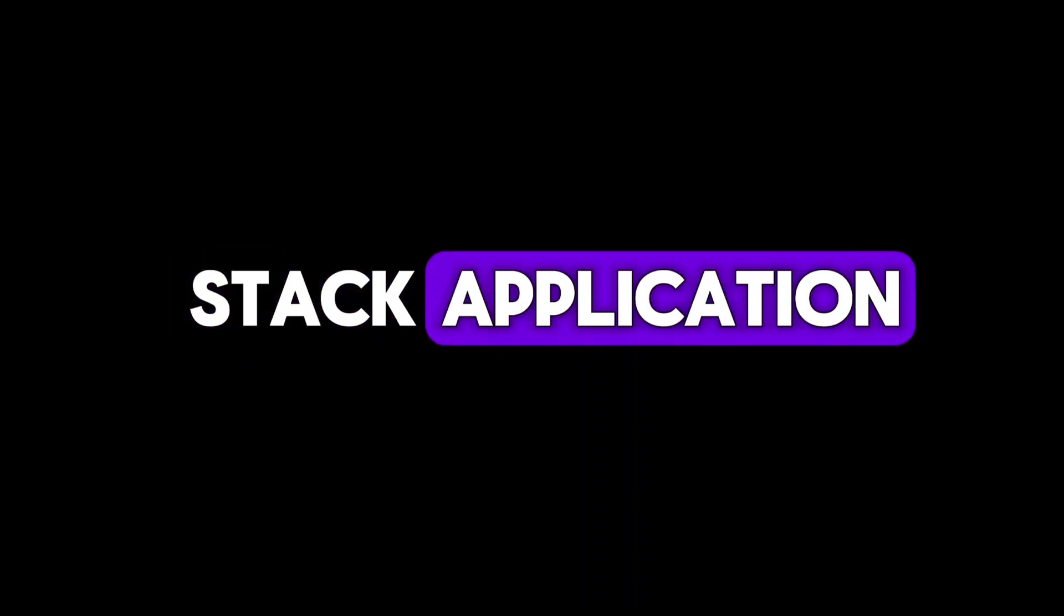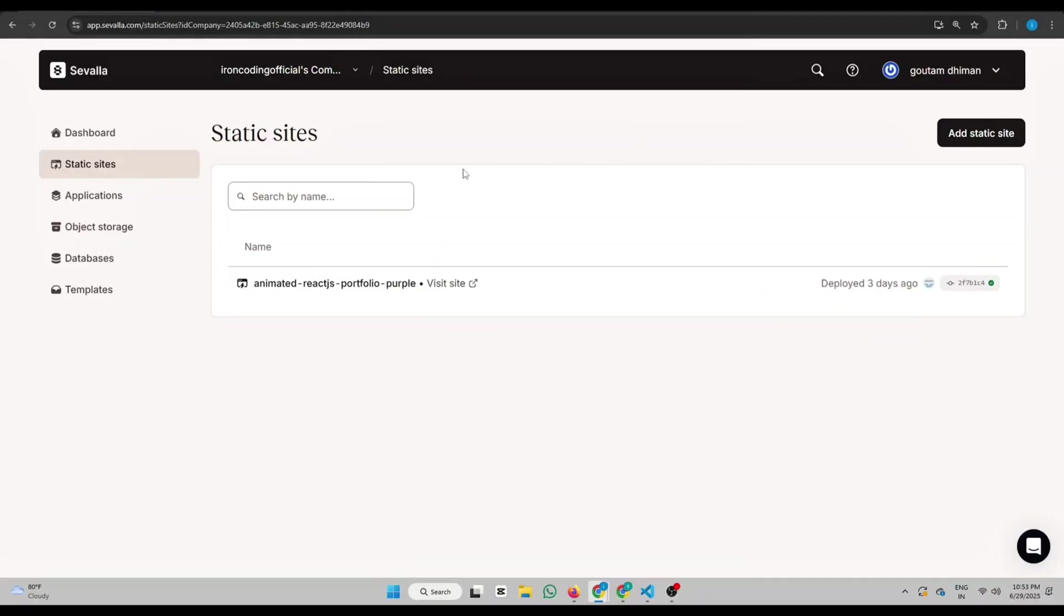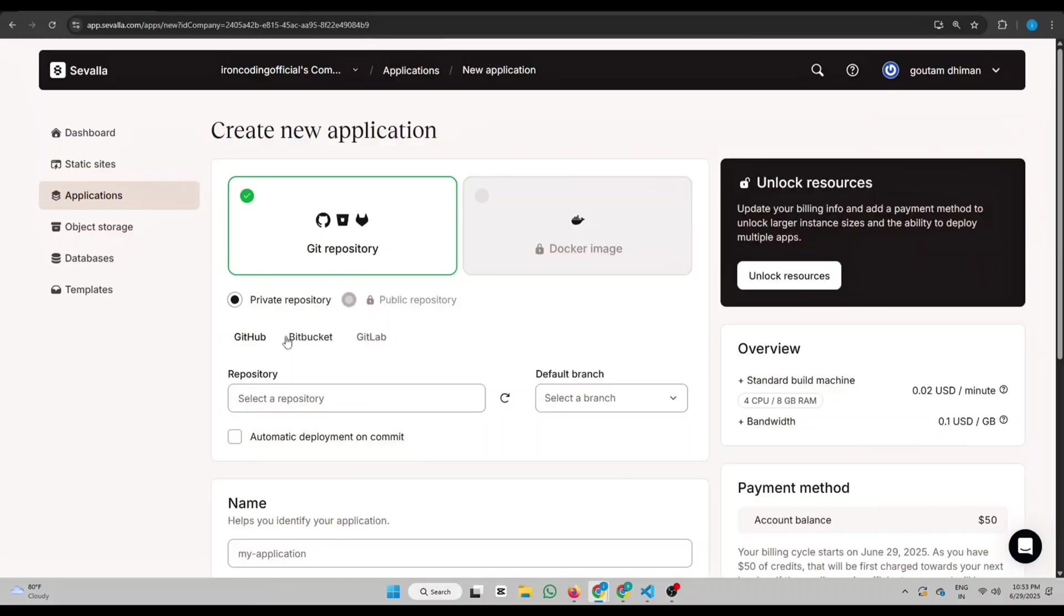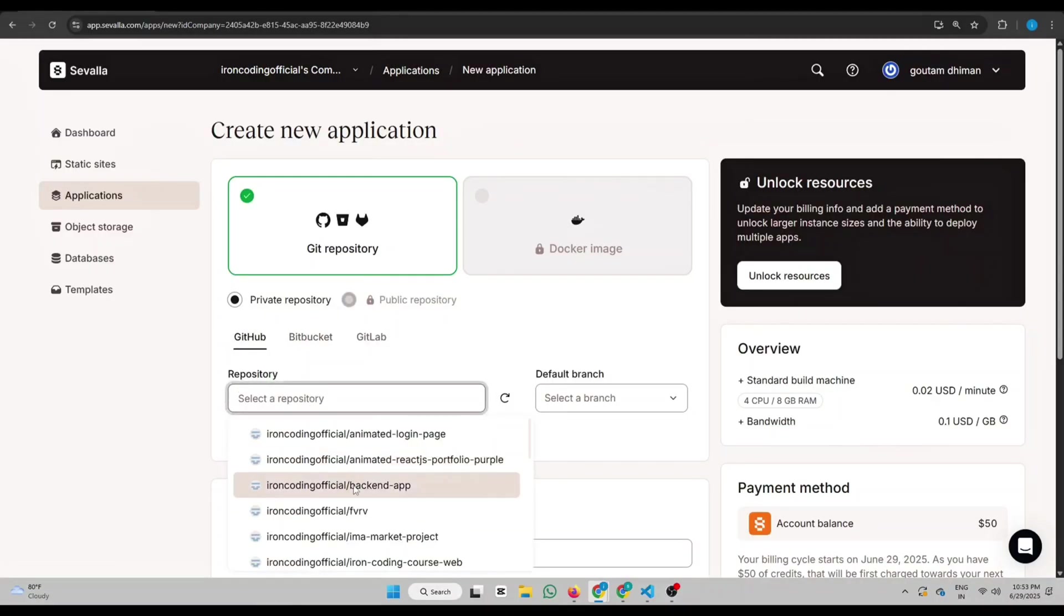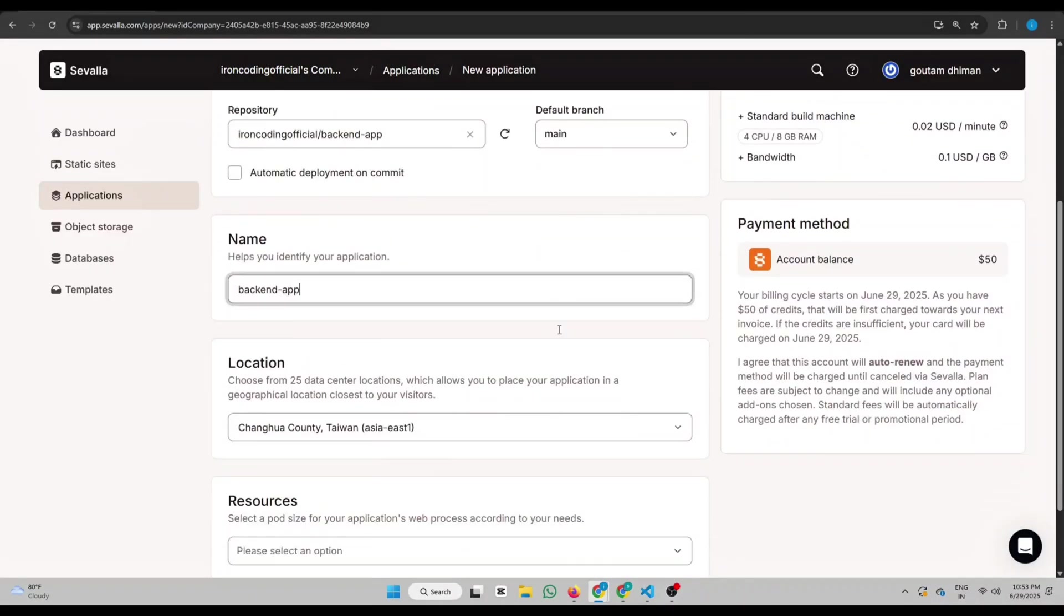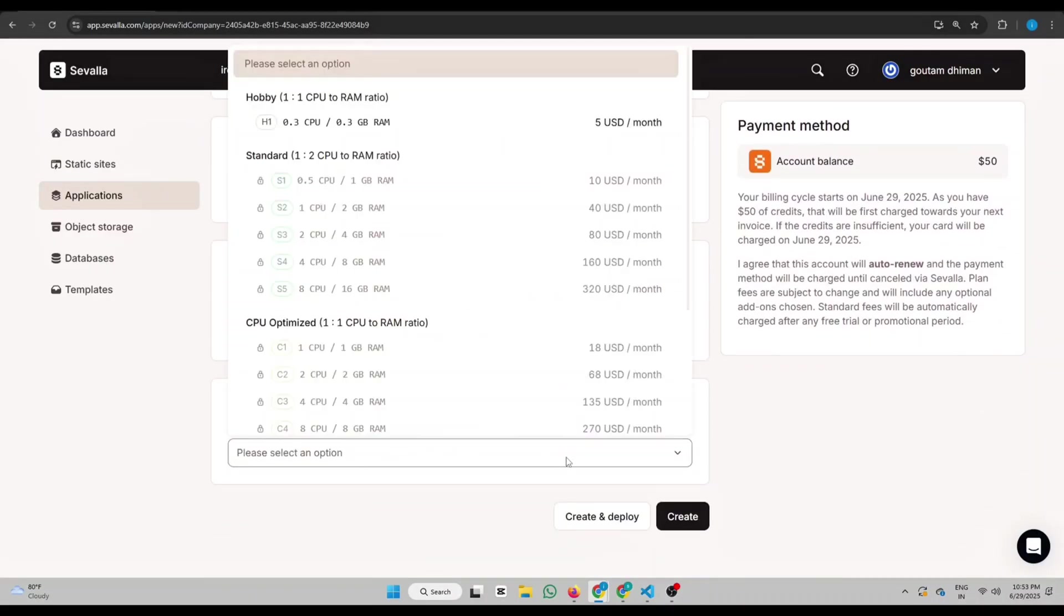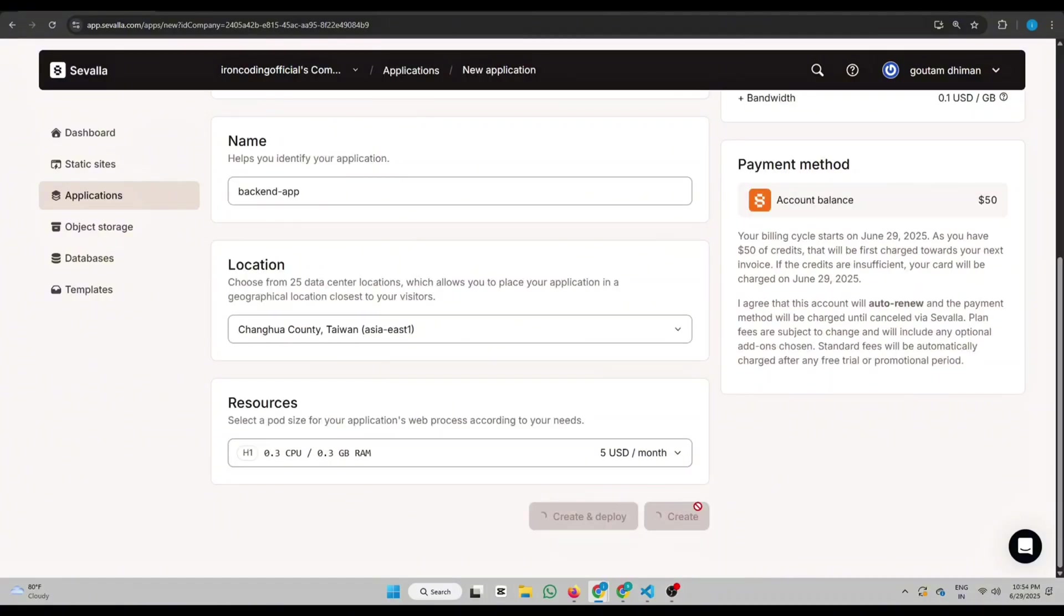To deploy a full stack application, click Applications, create an app, and select the repository. Name it. Select your location and choose the pod size according to your needs. Hit Create.